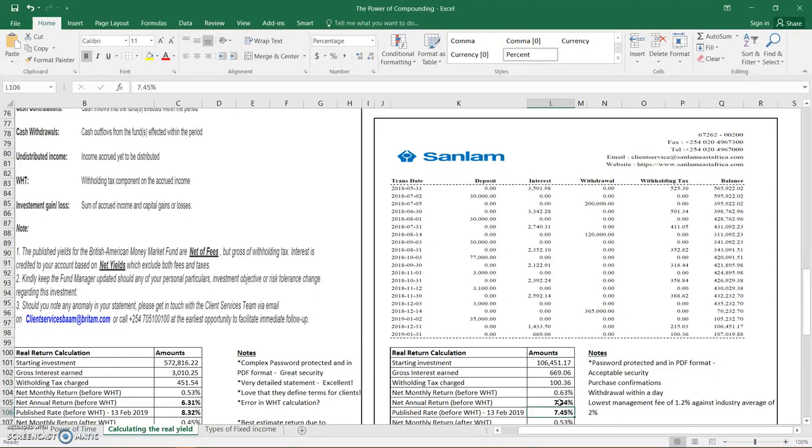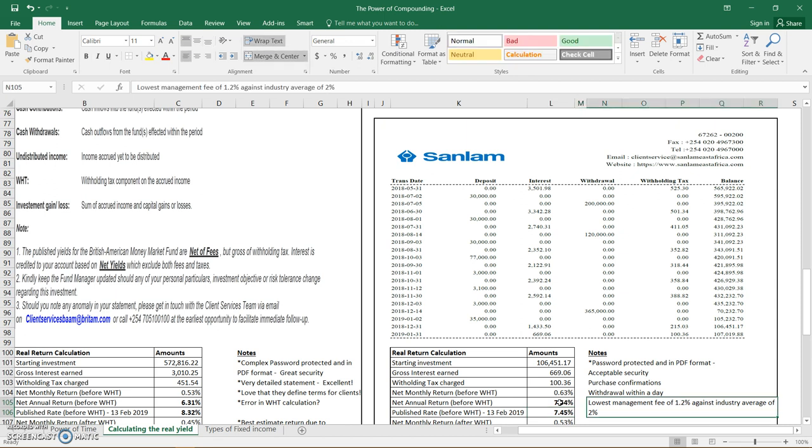And then it would mean that the net return before withholding tax is 7.54, whereas the published rate is 7.45. So the two are not far off. So it means that SunLAM publishes a return net of their fees. And maybe as a customer, the things that I know about SunLAM is that they have the lowest management fee of 1.2 percent against an industry average of 2 percent.